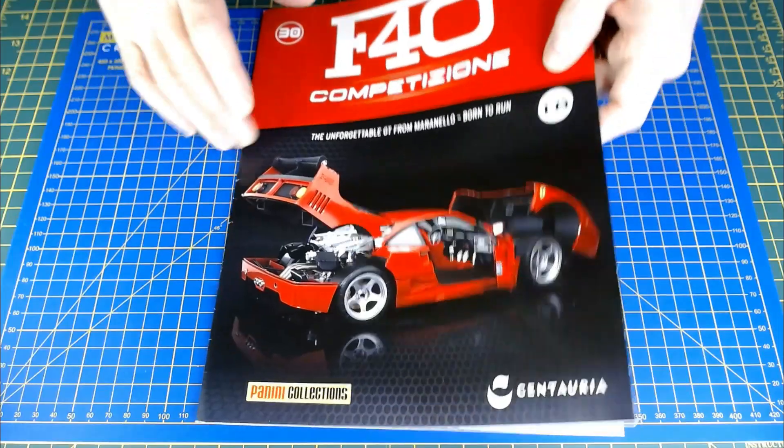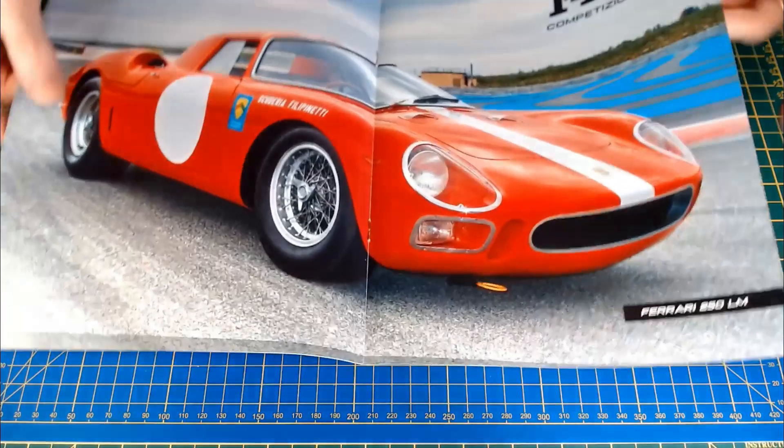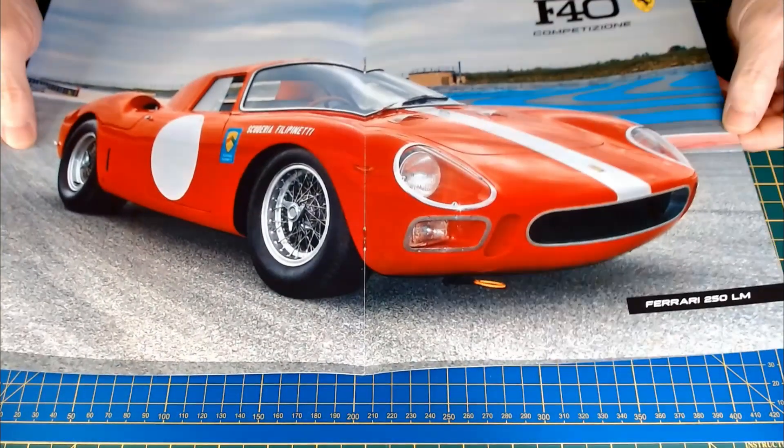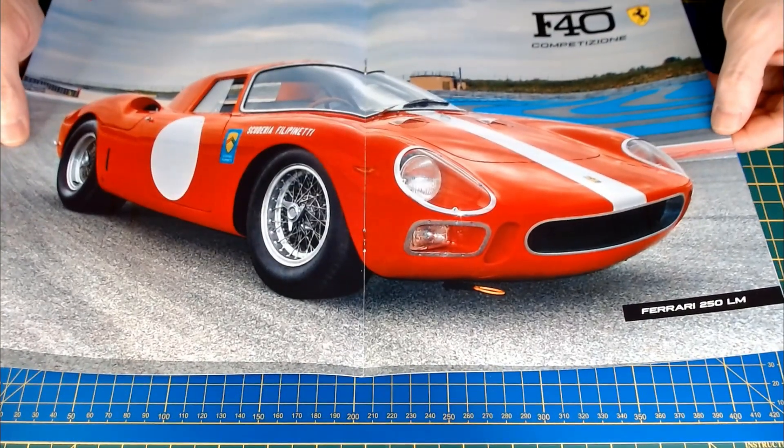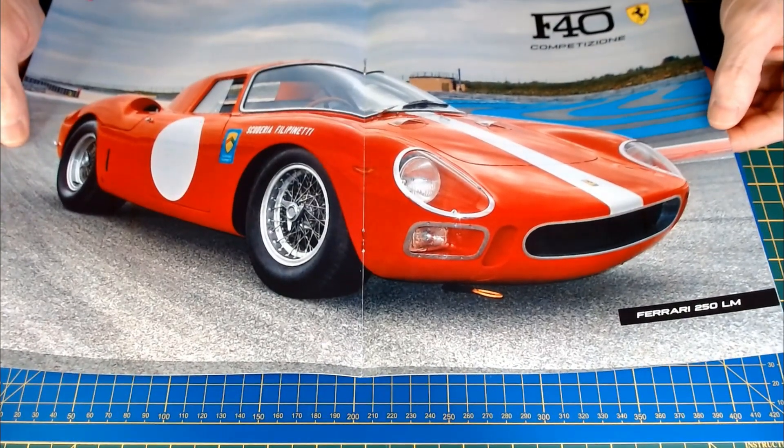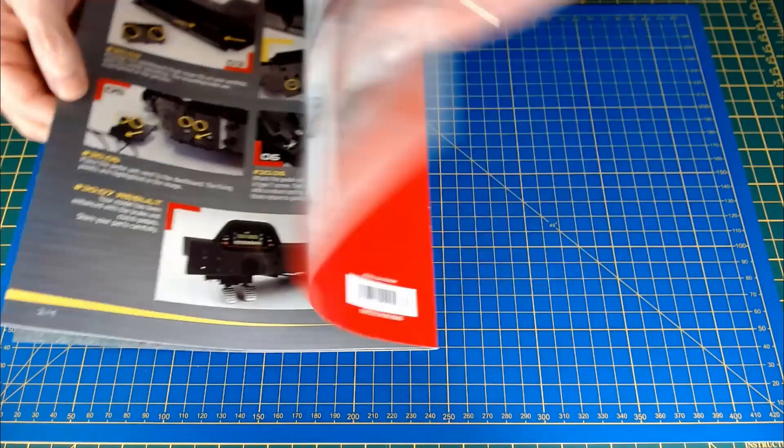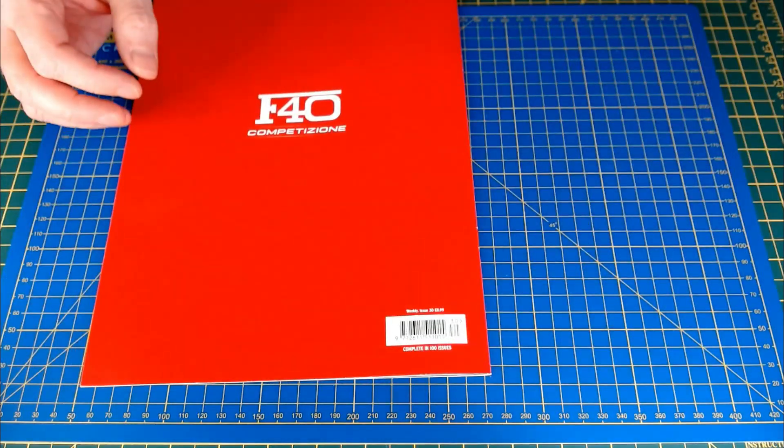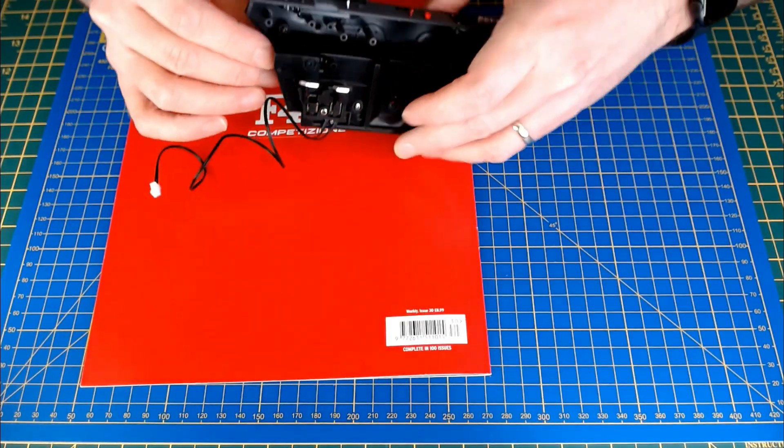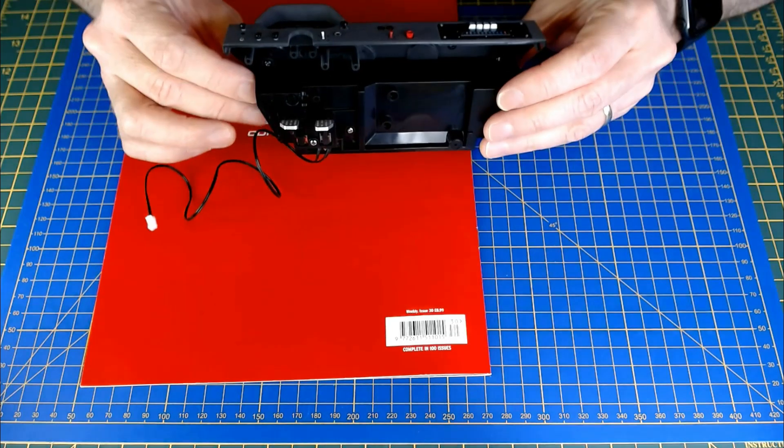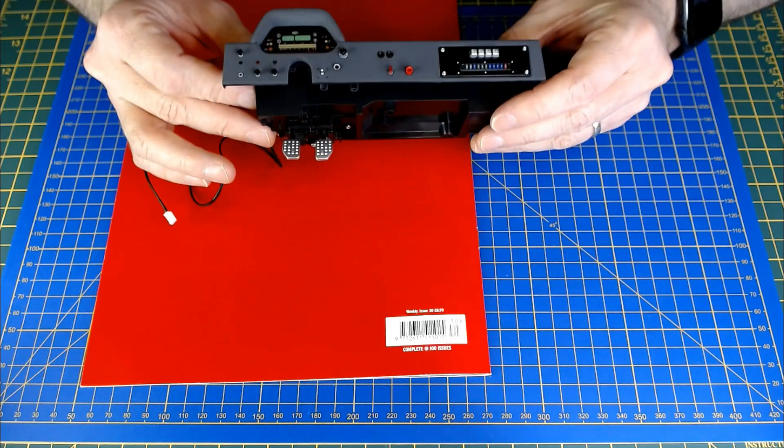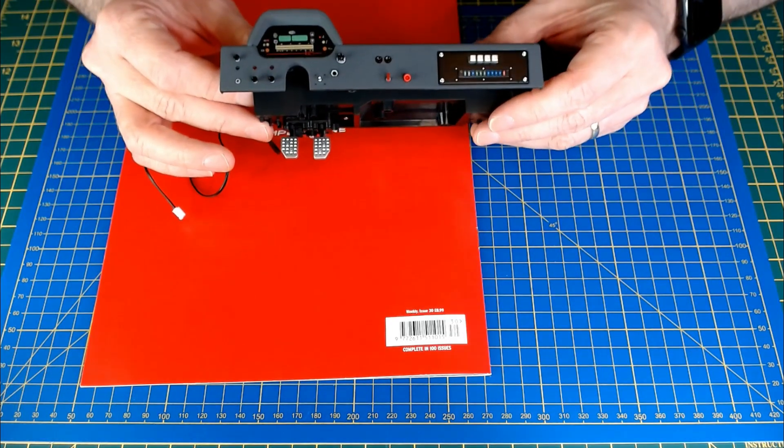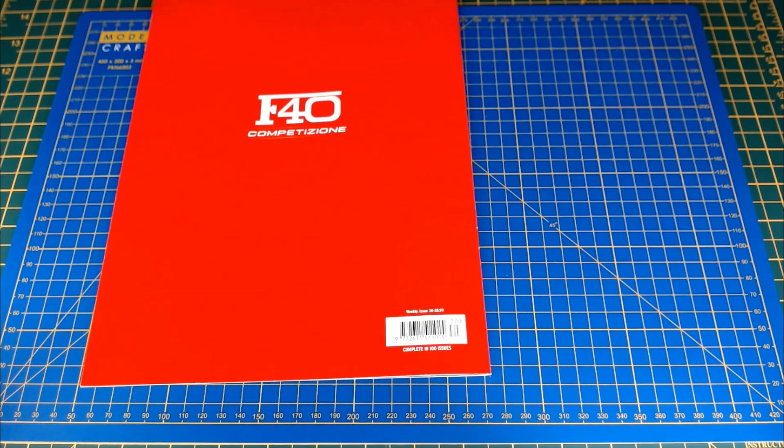Okay, so that's issue 30 done there. Just a quick look at that center picture, very very nice once again, a Ferrari 250 LM. Yeah, that was just this, mainly just this fitting the clutch and the brake pedal to the dashboard. So very very nice there. What's coming in 31?